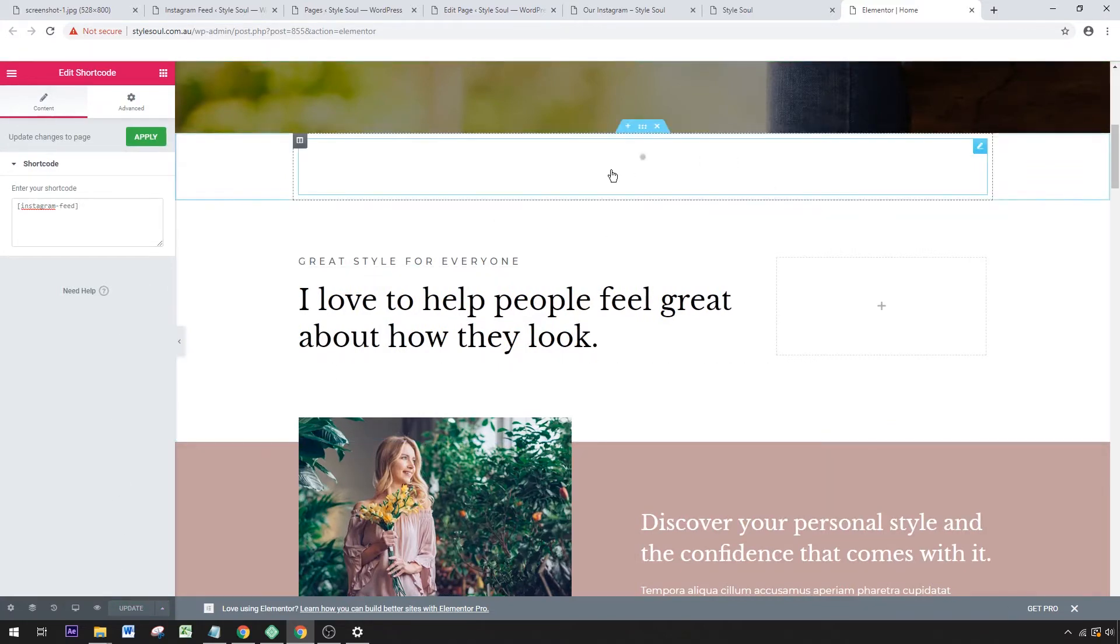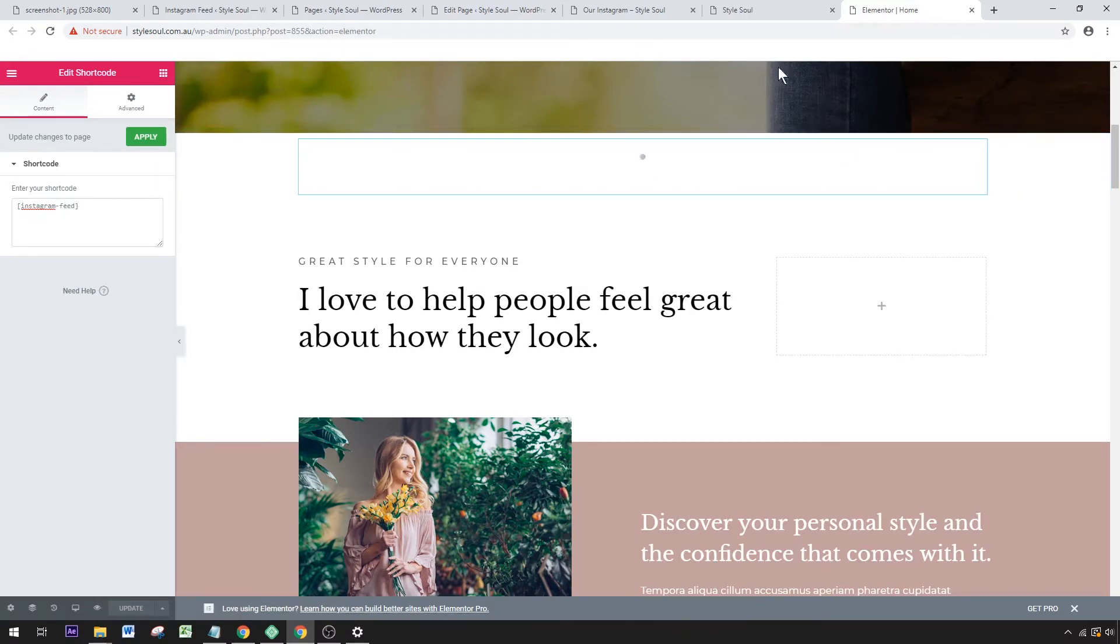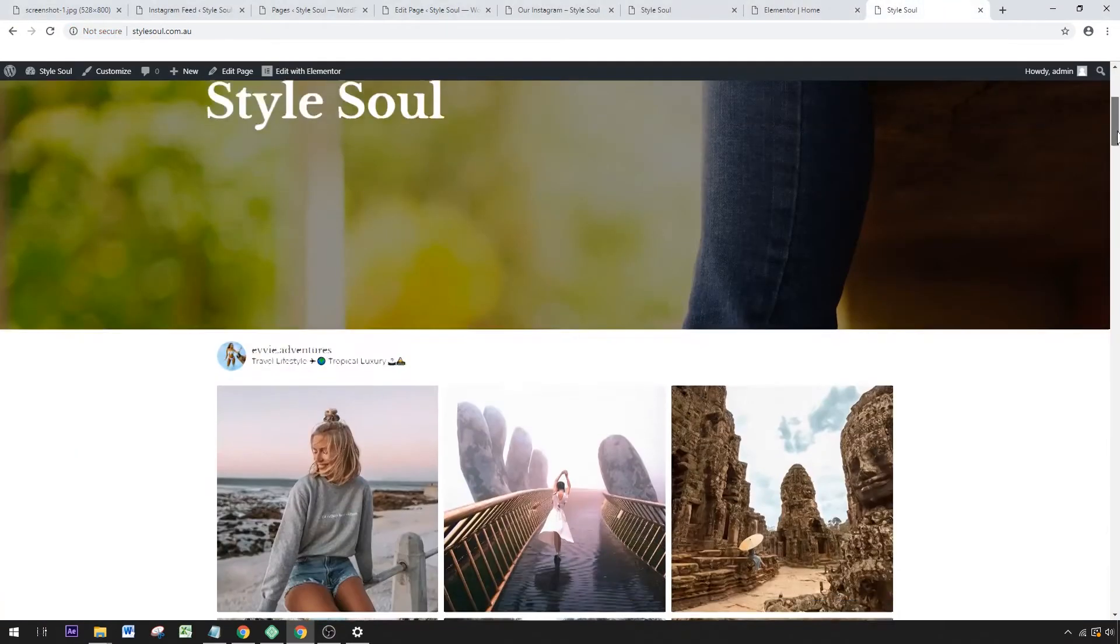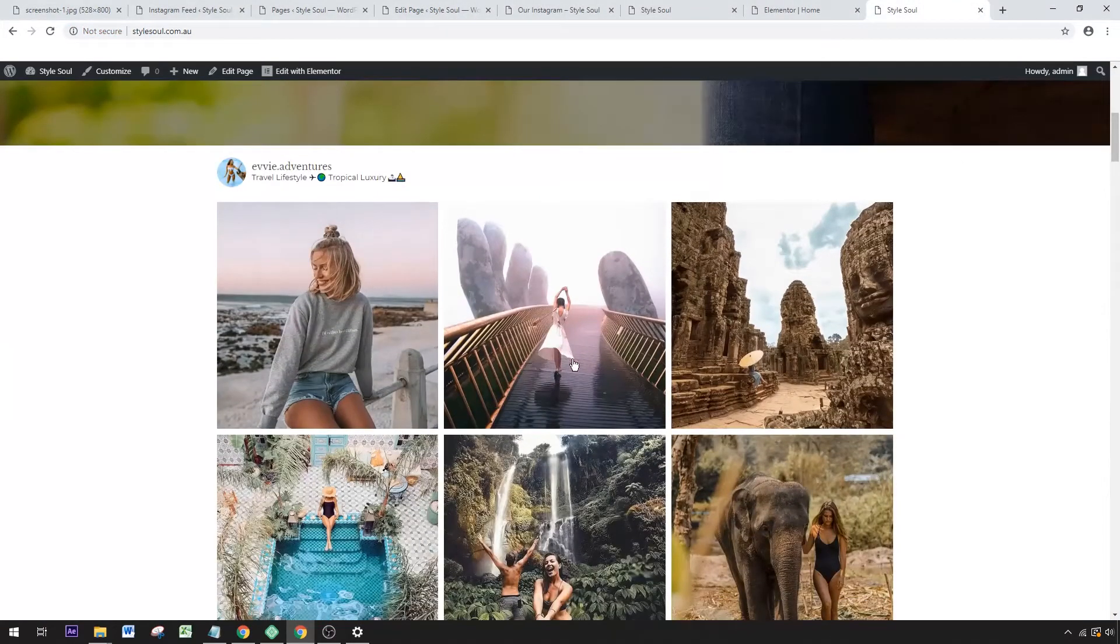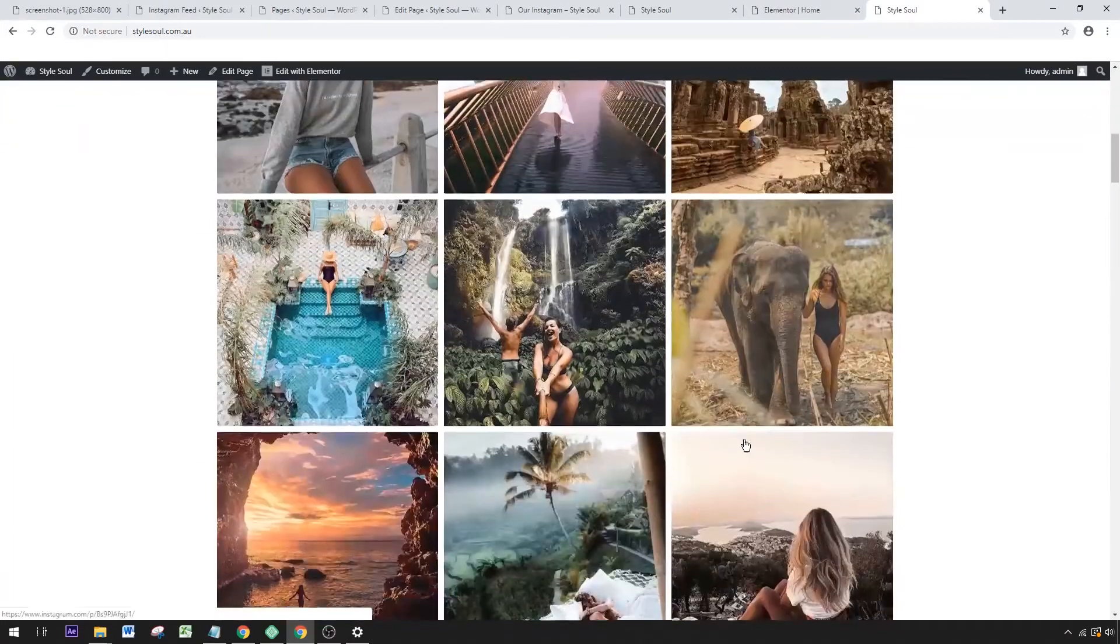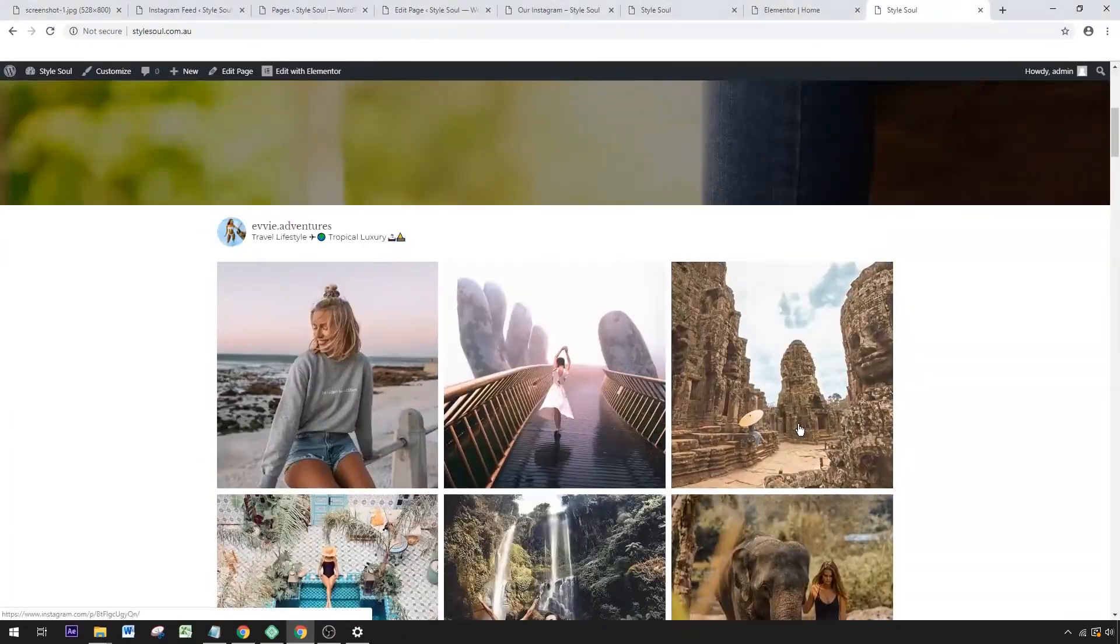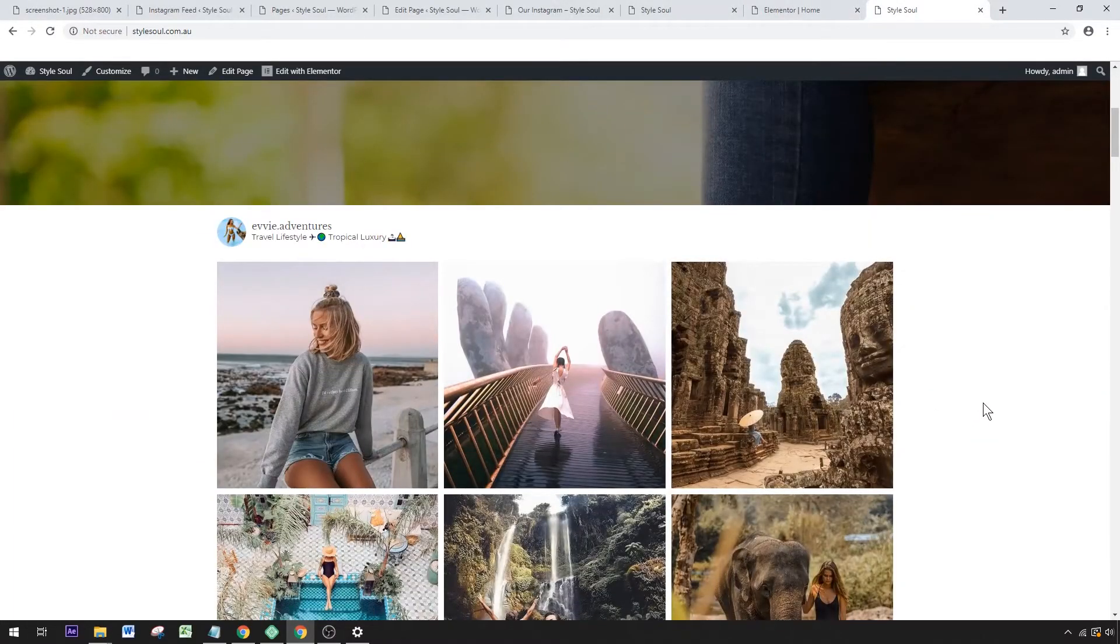That will load our Instagram feed on there. Let's have a look at our main page. Now we've got our Instagram feed all set up. That's how you do that in Elementor—very, very easy.